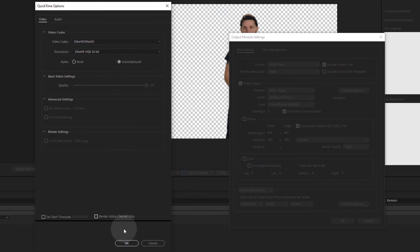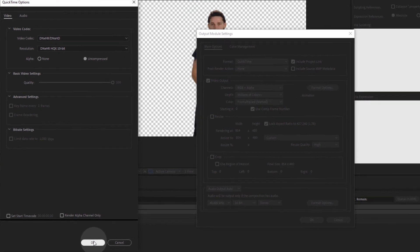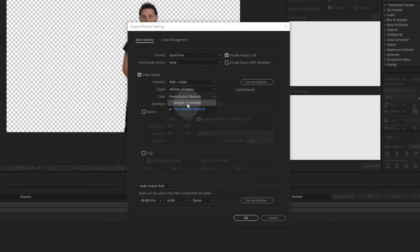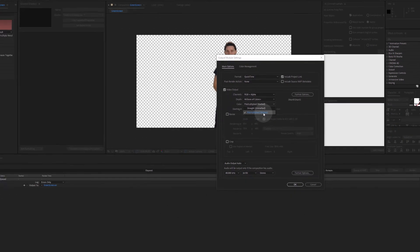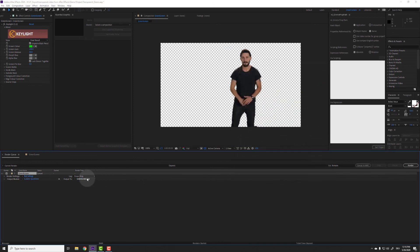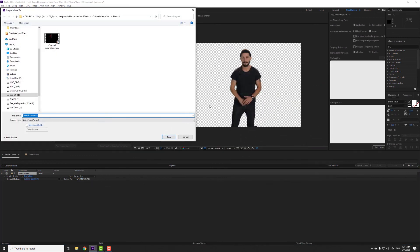Leave all the other options on default. Sometimes it might be necessary to change the color from pre-multiply to straight, but I would only change that if the defaults are causing trouble in another application. Last but not least, choose a location and a name and hit render.